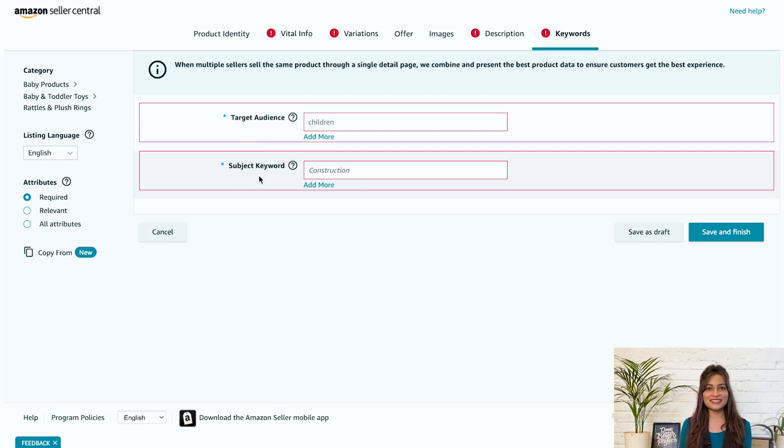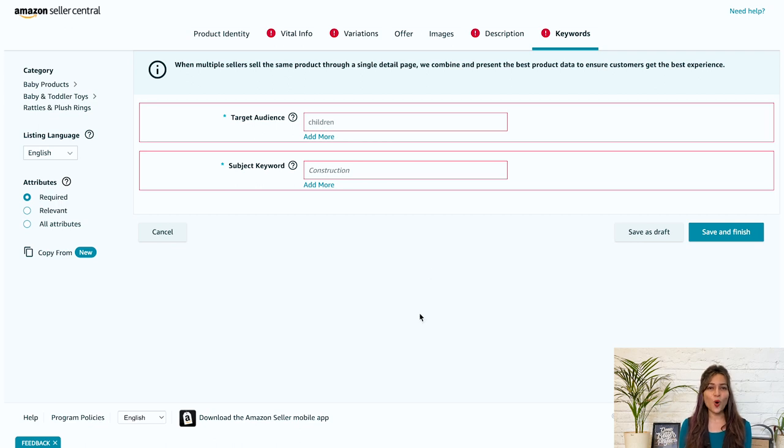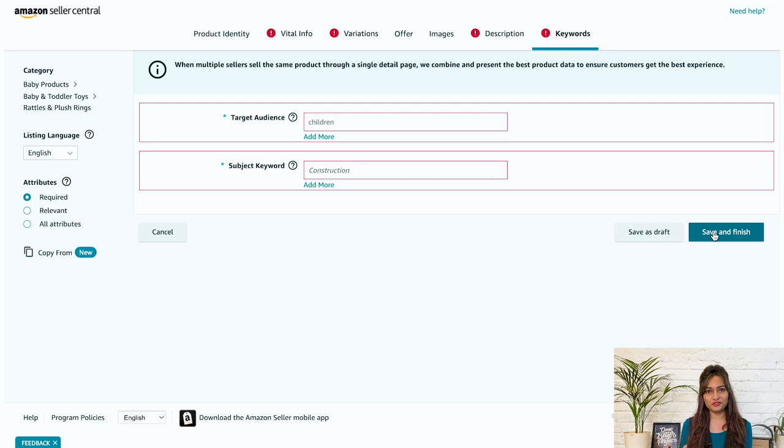And that's it. After successfully adding all the information, review it and hit the save and finish button to create your Amazon product listing. So far, we have learned how to create one Amazon listing.